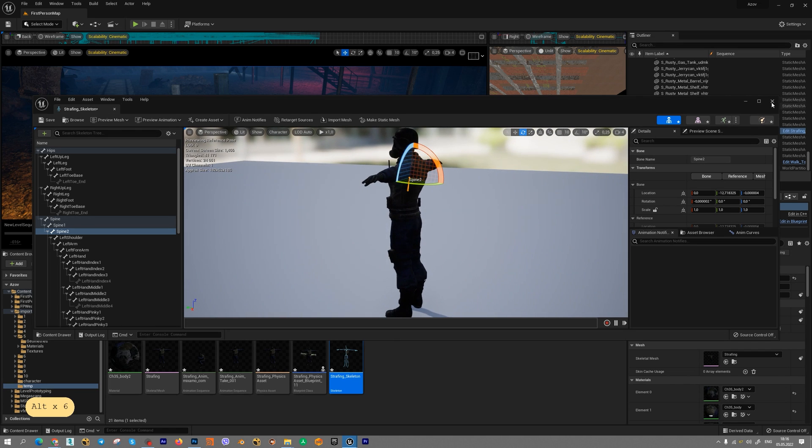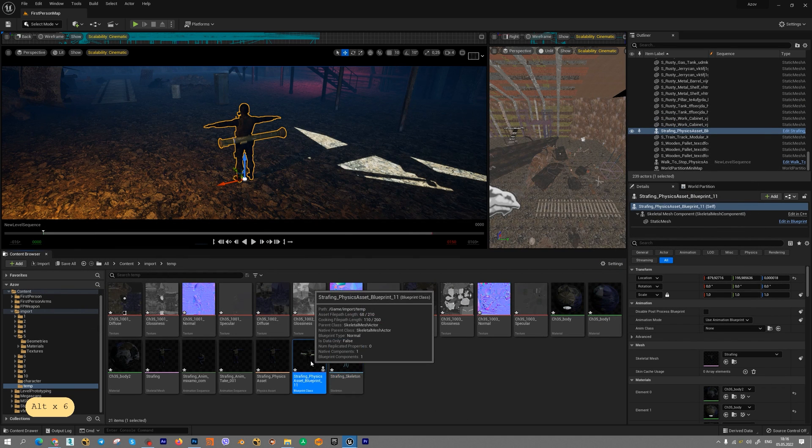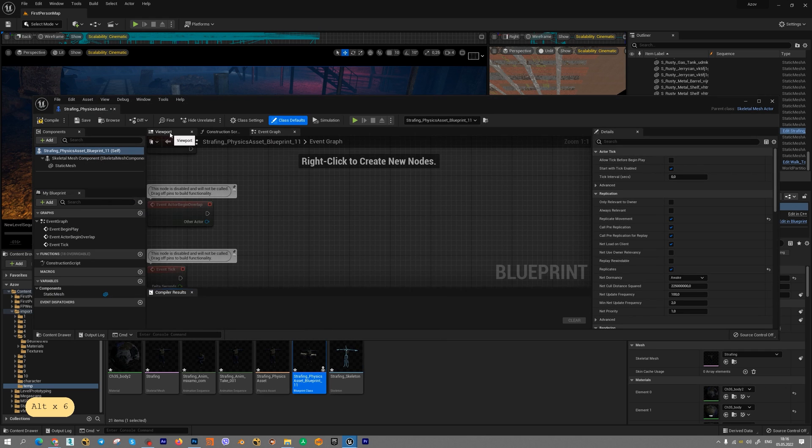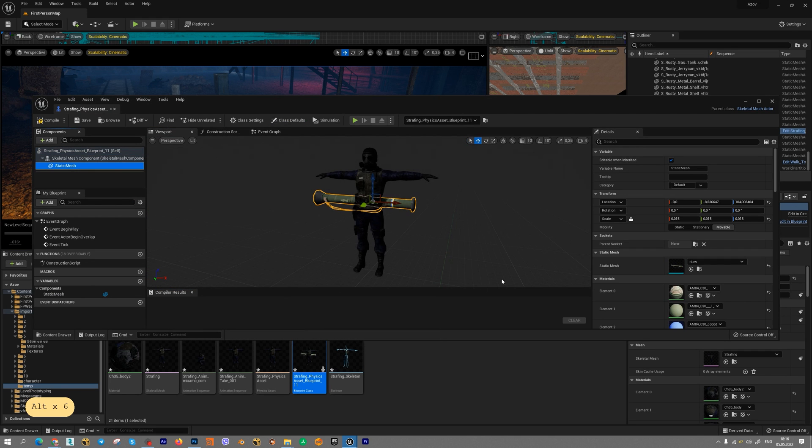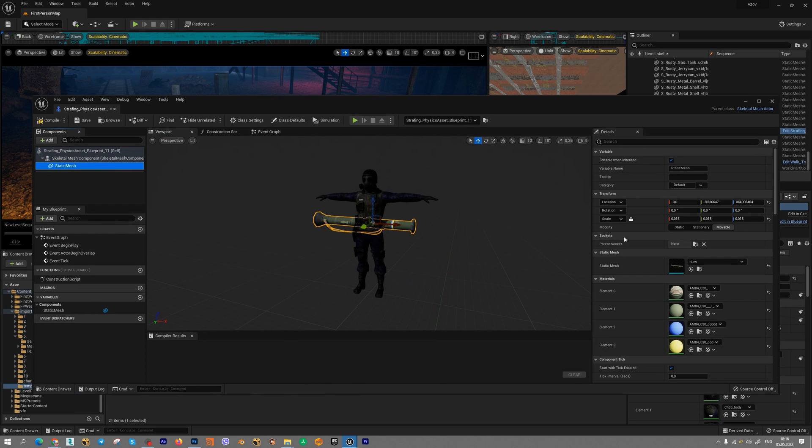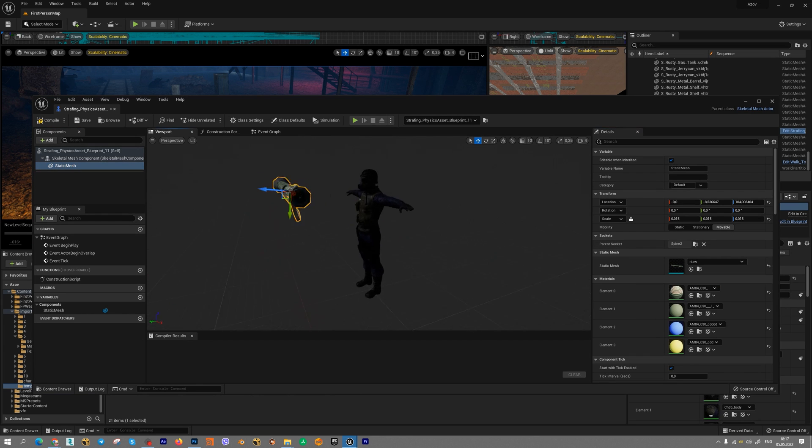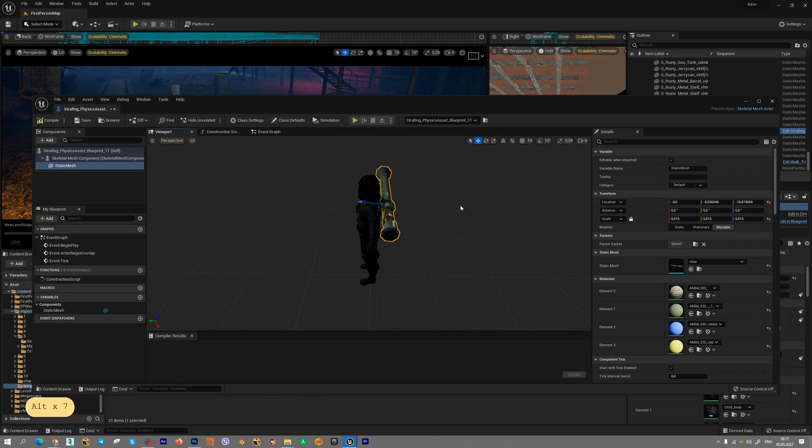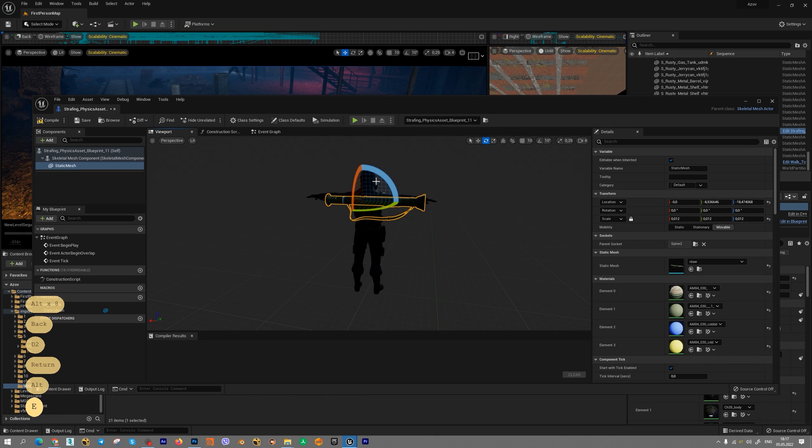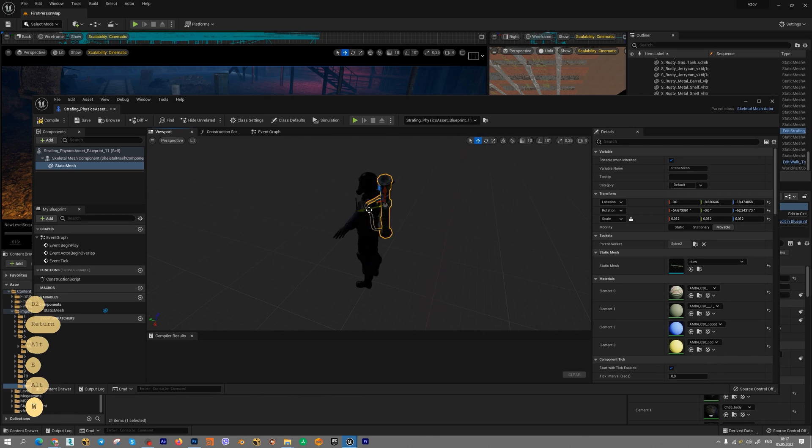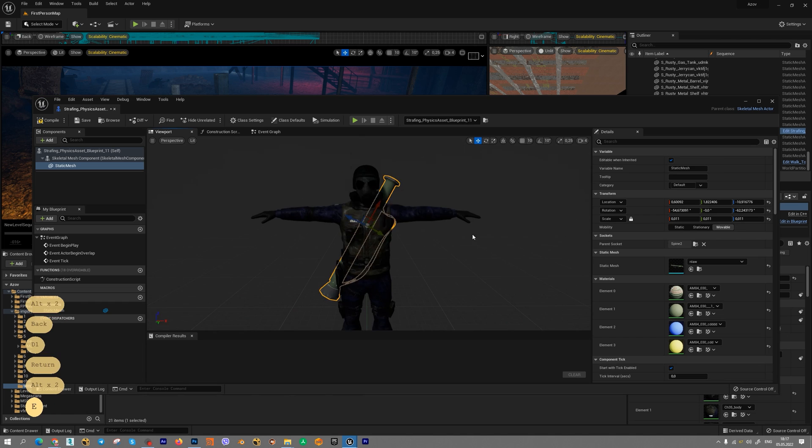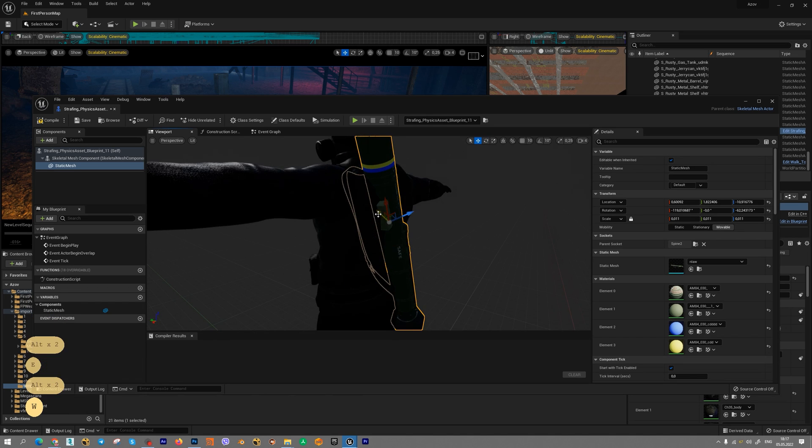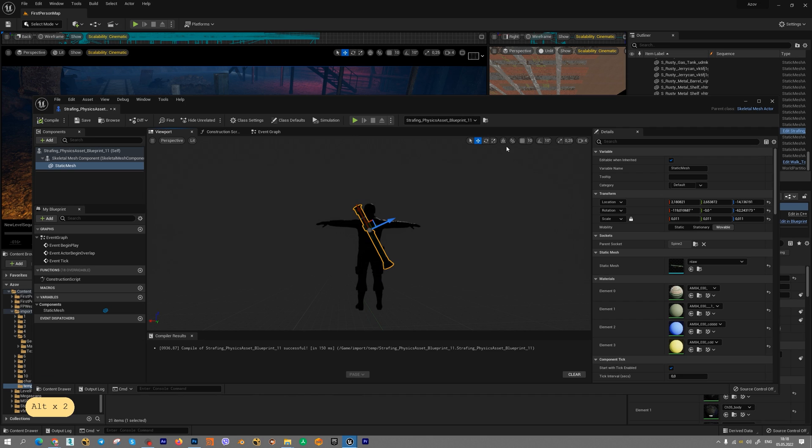And go to the blueprint class. Viewport. Select our static mesh and go to the Sockets tab. In Sockets tab, we can add bone. For example, spine2. And move our new geometry in right position. Okay. Press compile and press save.